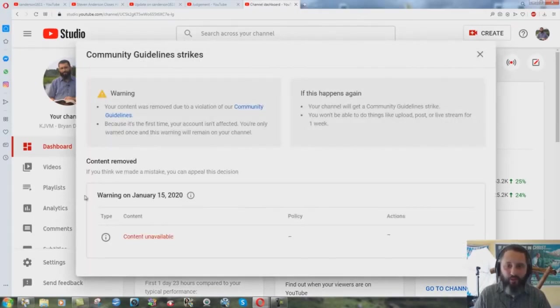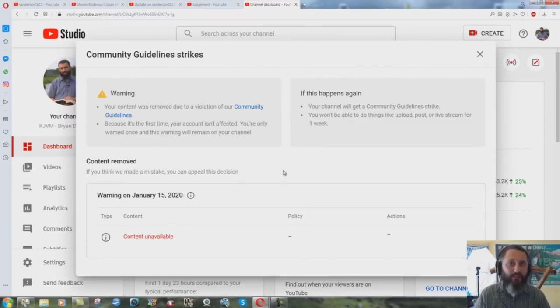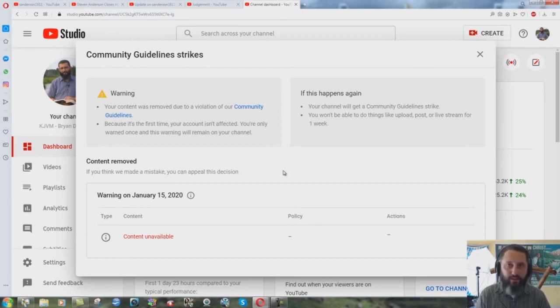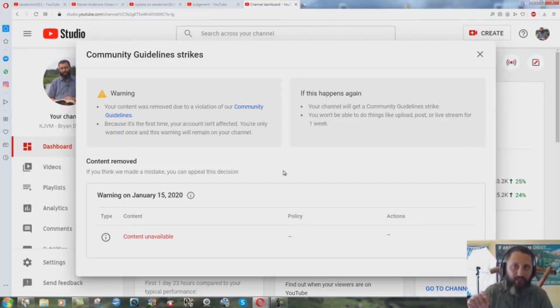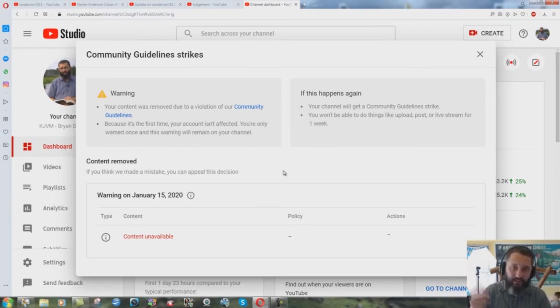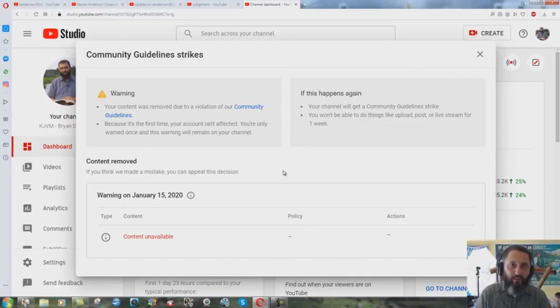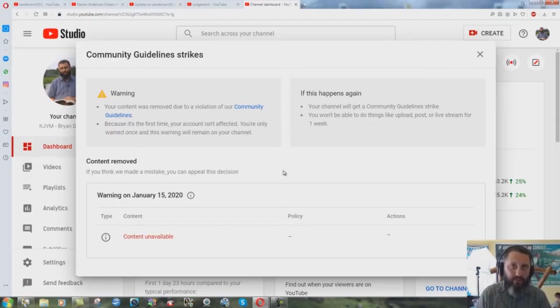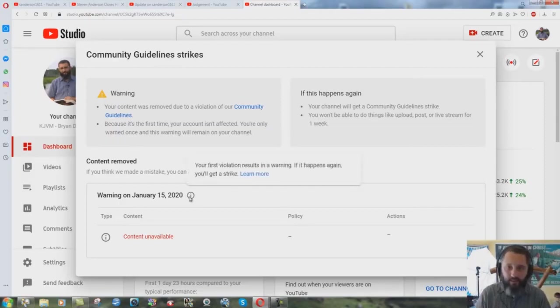Warning on January 15th of 2020. I deleted the videos, said okay fine whatever. I wrote to YouTube and said what part exactly did I violate your community guidelines so I don't do this again in the future. Very sincere, very kind. No reply, none at all. It's still there, this community guidelines strike, and they never even told me what it was for.